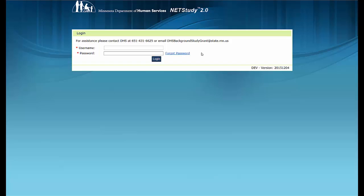For this video and in the NetStudy 2.0 system, the term provider refers to the NetStudy 2.0 user at the program, facility, educational program, or other entity that initiates background study applications.